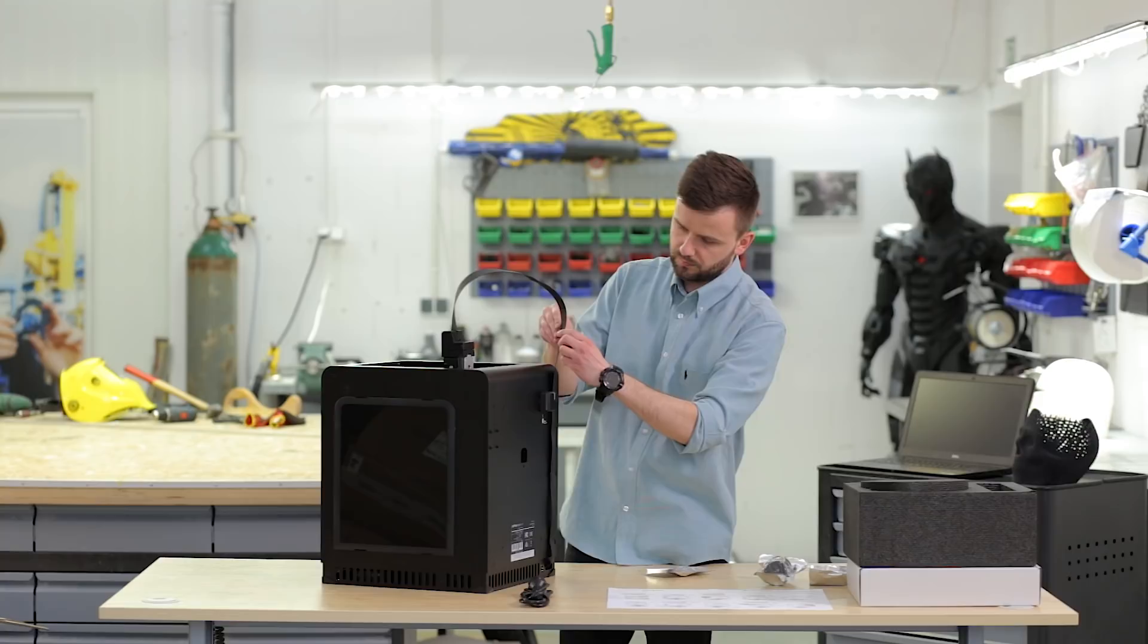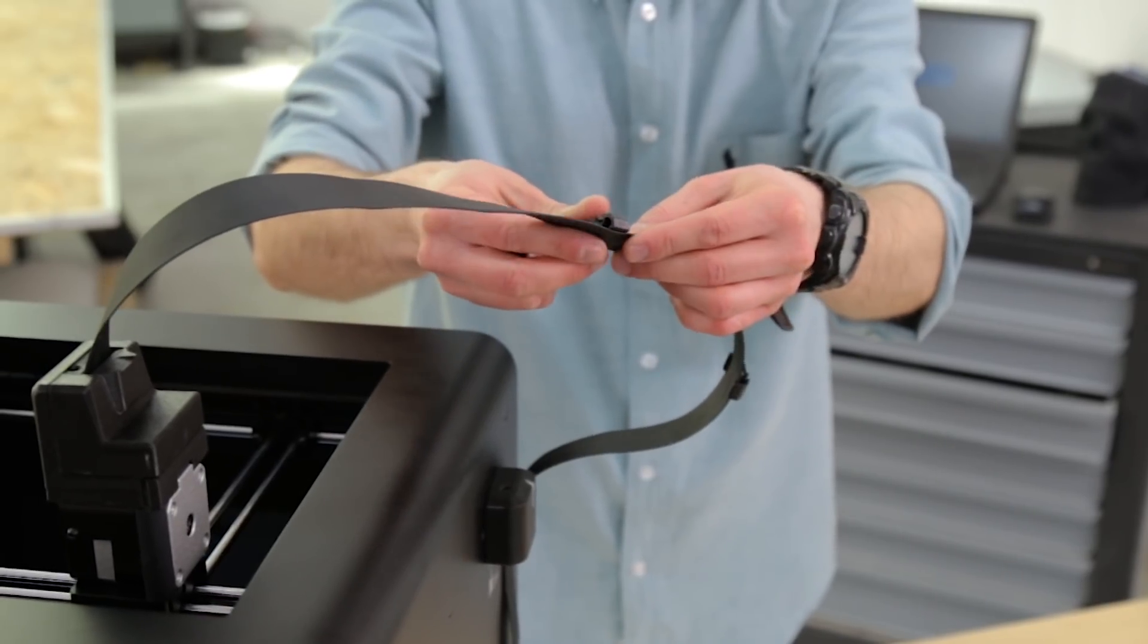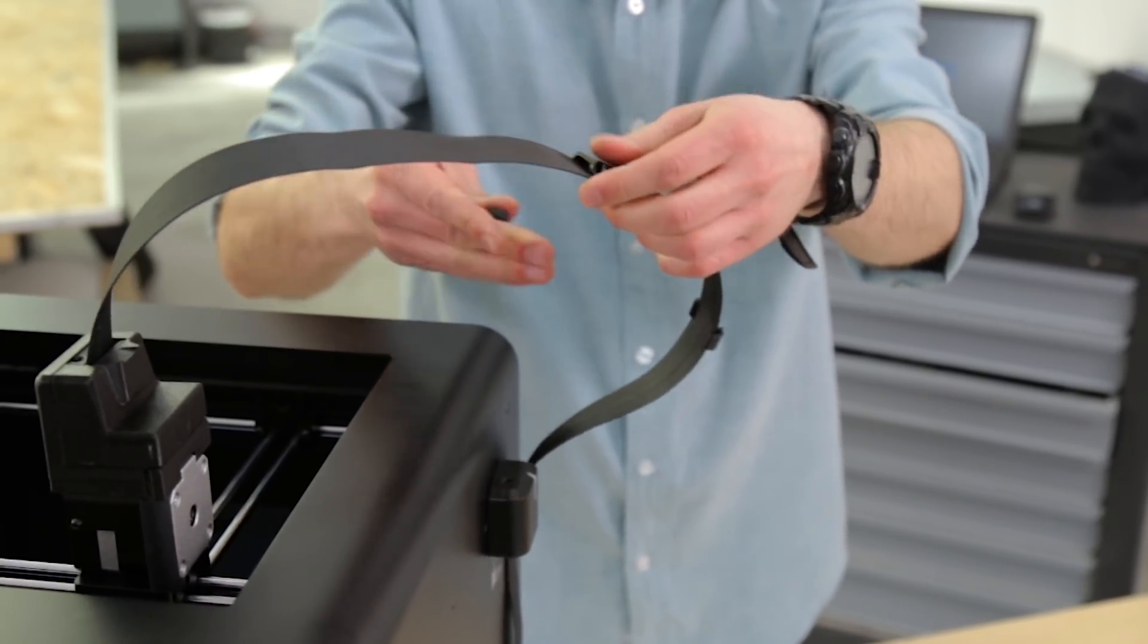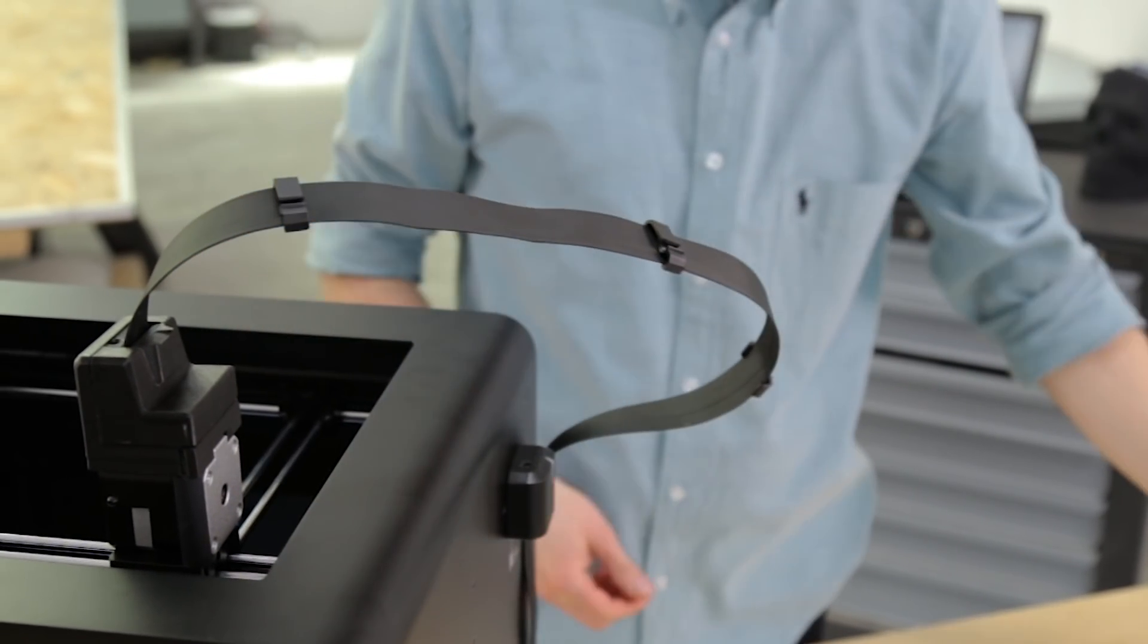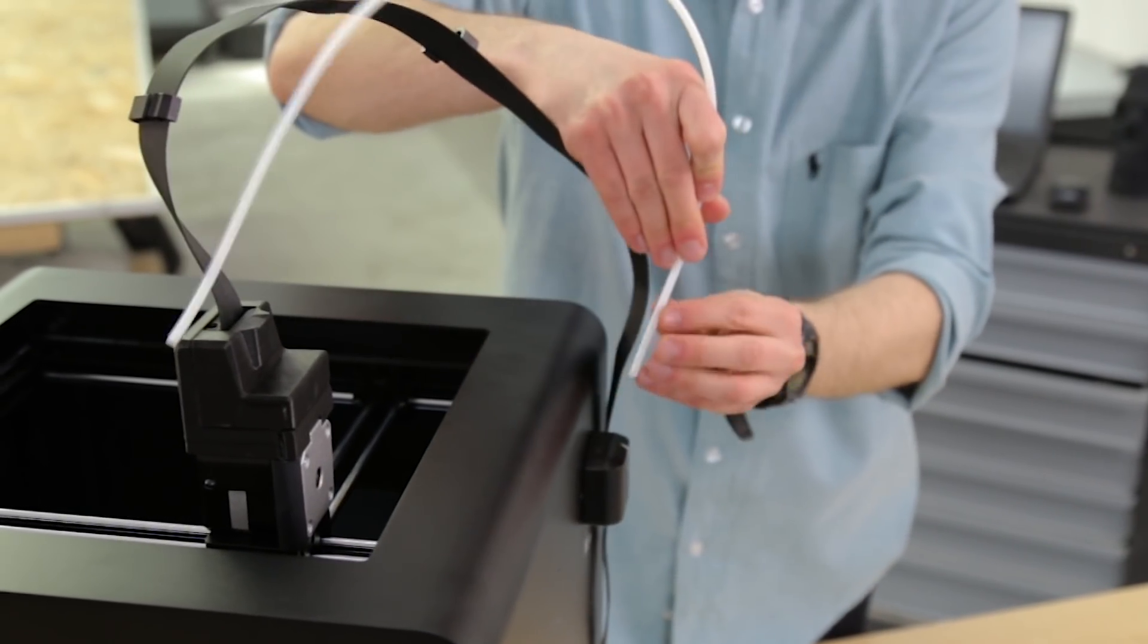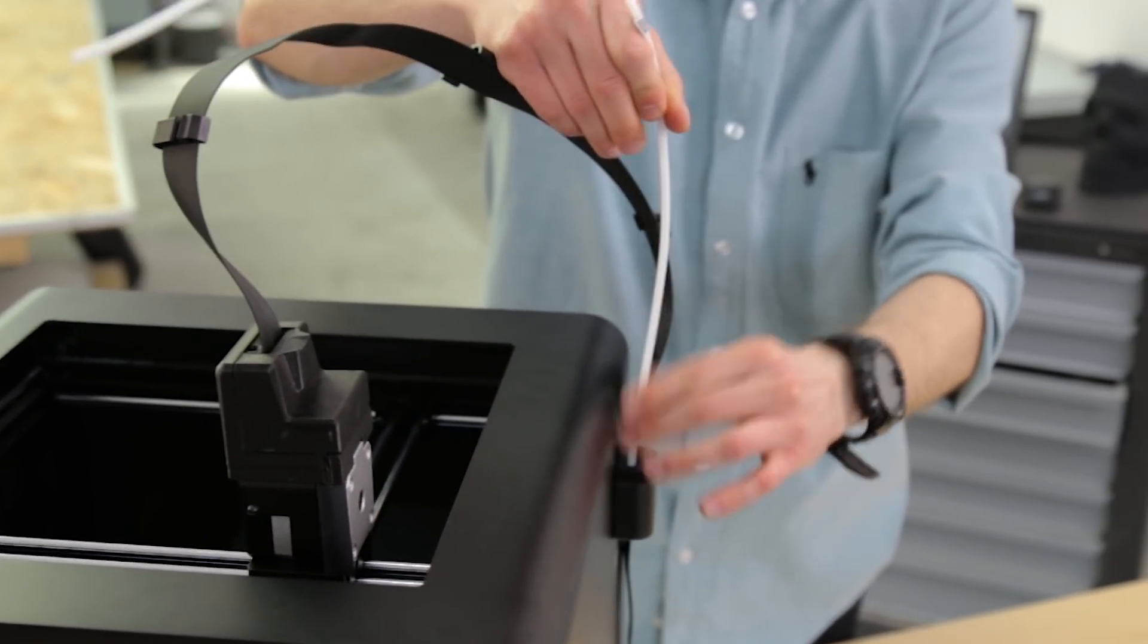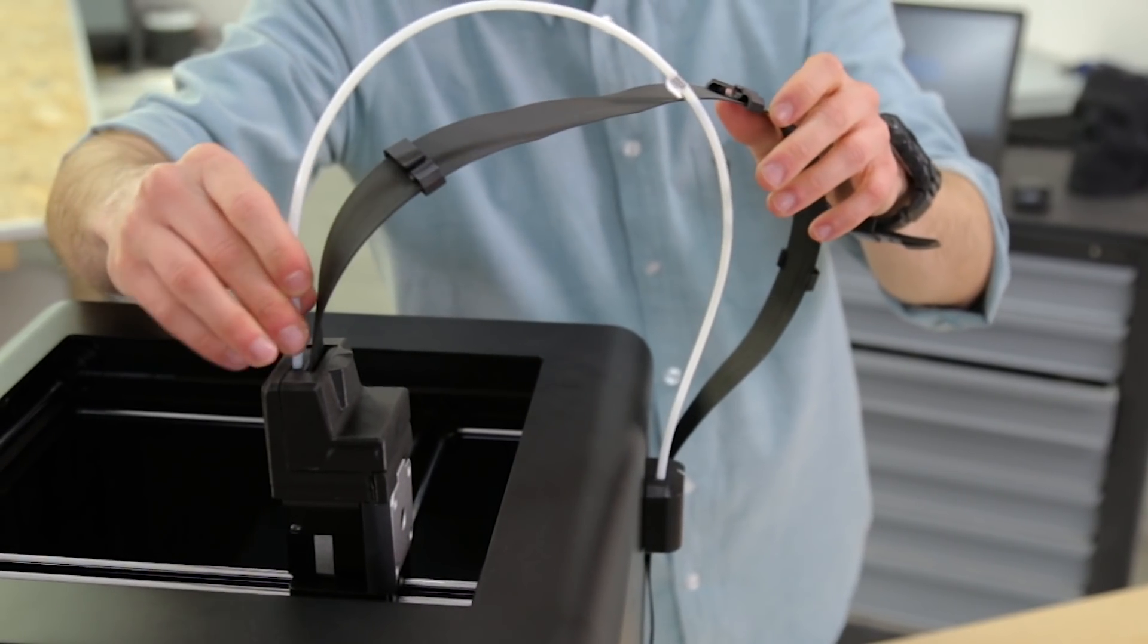To properly set up the material, you will need to attach the material guide clamps to the extruder cable. Put the material guide through the clamps and fix it into the material end stop and the extruder.